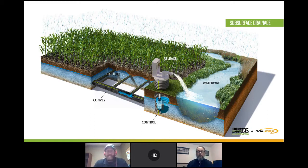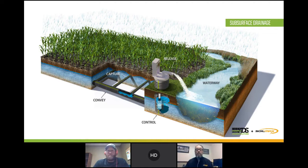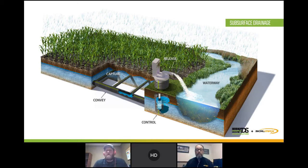You have a conveyance line, which is often called your main or sub-main — that's normally six inch up to 15 inch, dual wall, those types of things. Your capture line would be your laterals, which are often three inch, four inch, or possibly even five inch depending on your geographical area. The main question we receive is: how do I size the conveyance line or the main, and what should I do for lateral sizes?